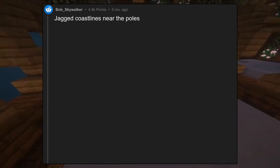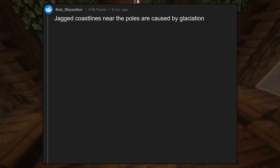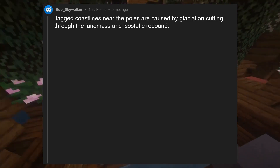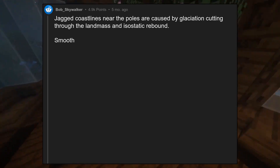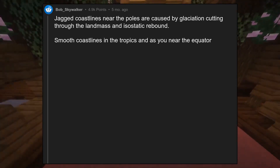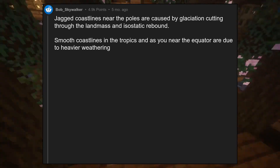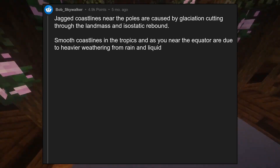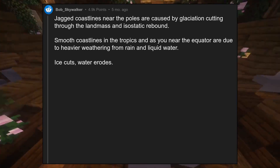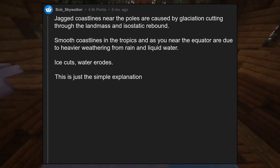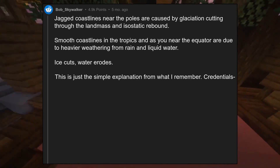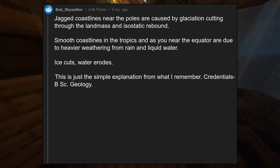Jagged coastlines near the poles are caused by glaciation cutting through the landmass and isostatic rebound. Smooth coastlines in the tropics and as you near the equator are due to heavier weathering from rain and liquid water. Ice cuts, water erodes. This is just the simple explanation from what I remember. Credentials: BSc Geology.